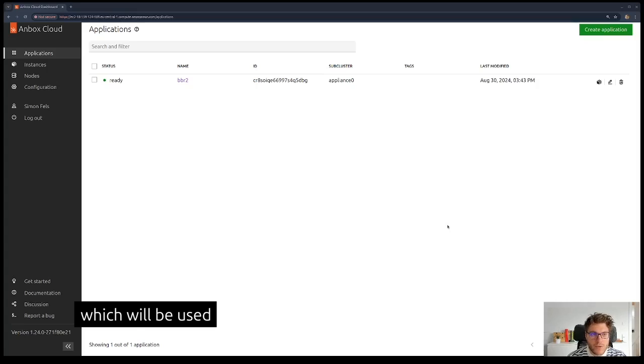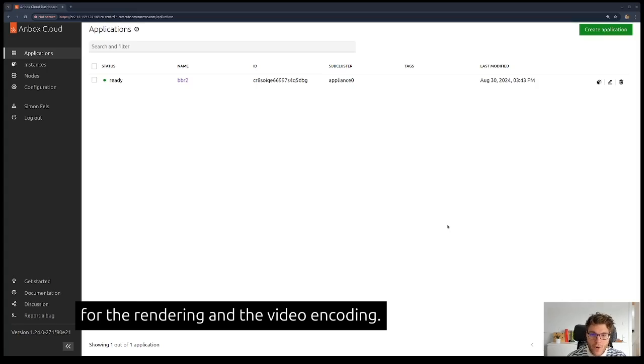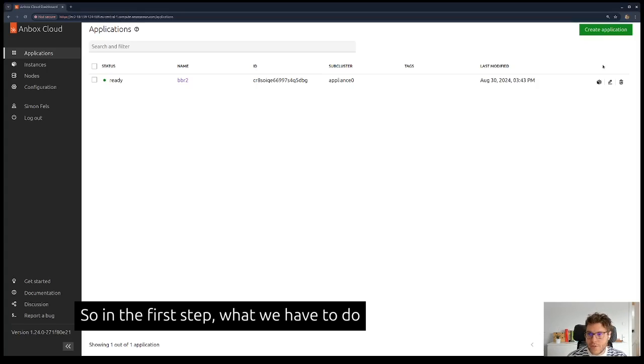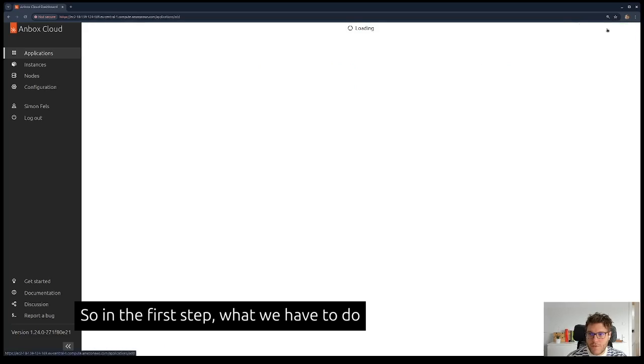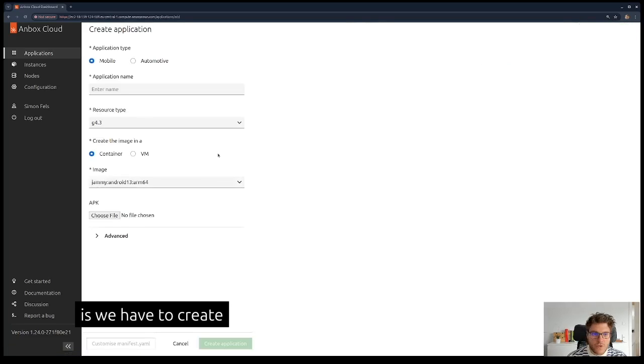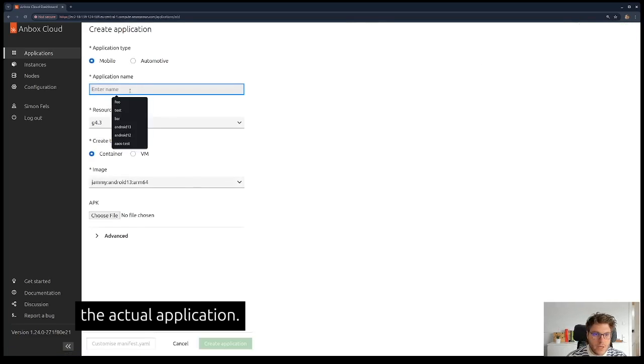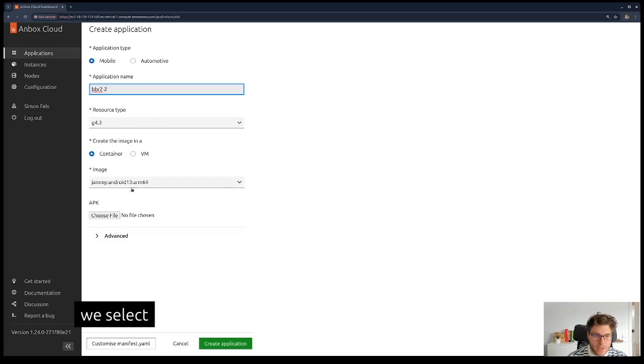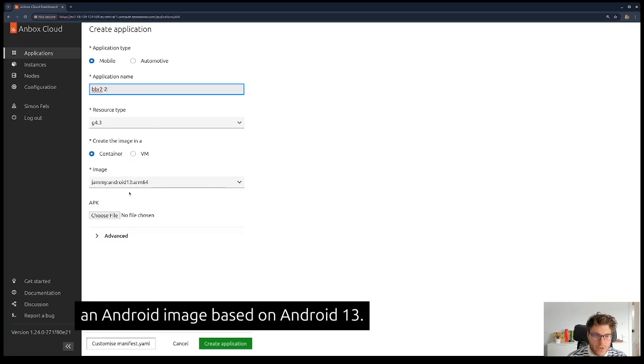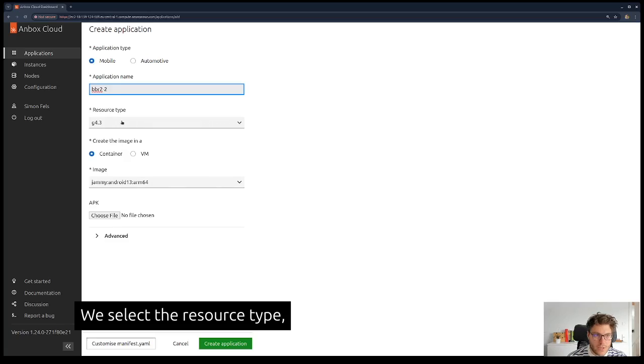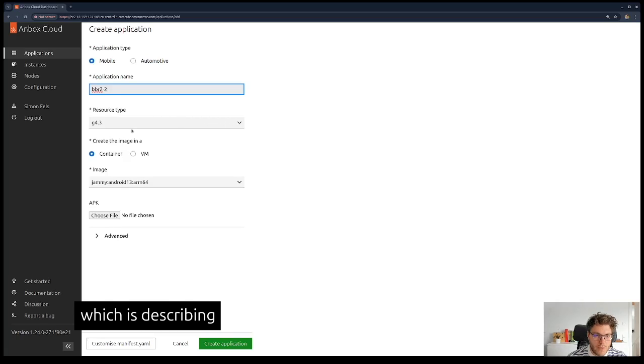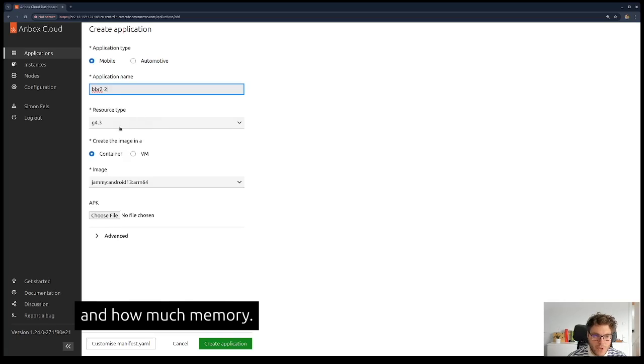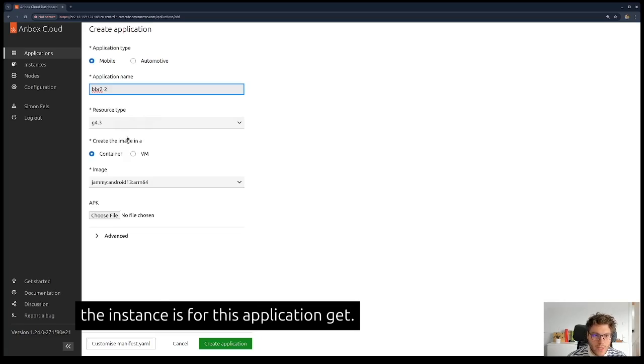The GPU will be used for rendering and video encoding. In the first step, we have to create the actual application. We give it a name like BBR2 in this case, select an Android image based on Android 13, and select the resource type which describes how many CPU cores, how much time on the GPU, and how much memory the instances for this application get.